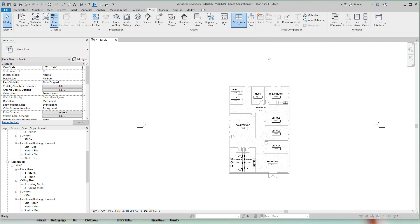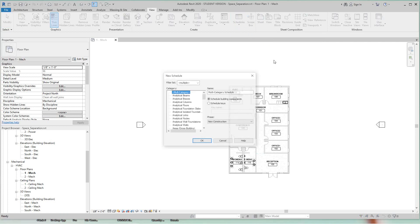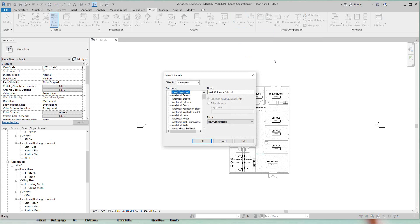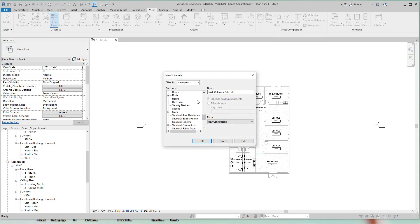And the schedule will be for spaces. So we'll just scroll down to spaces.